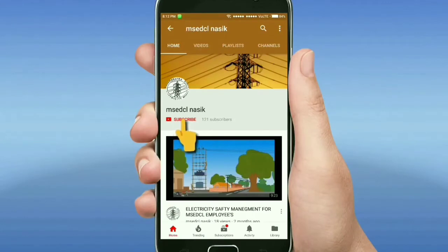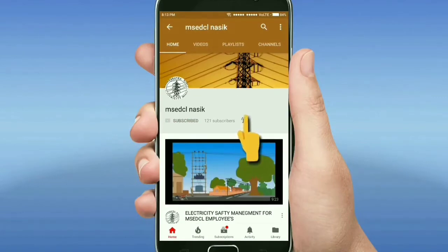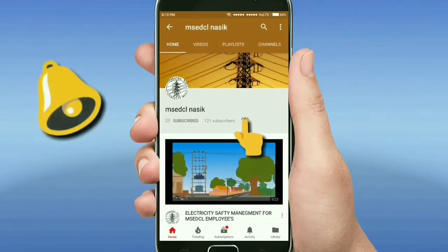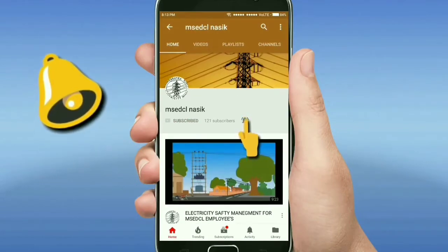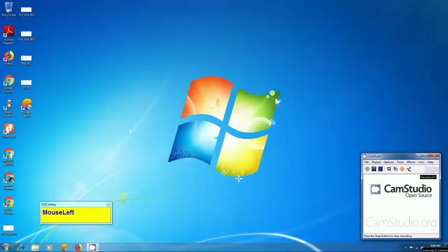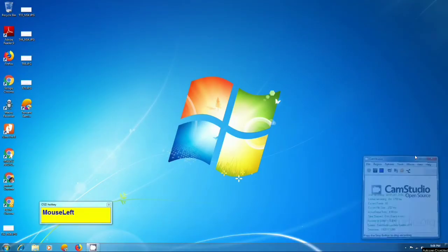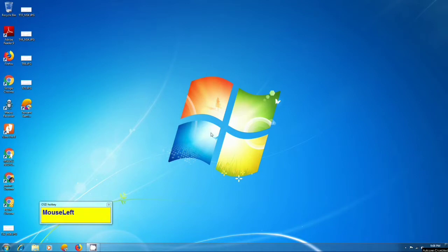Hi friends, this is my YouTube channel MSDCL Nasik. Please subscribe this channel and do not forget to click on bell icon for more latest videos. Today we are going to see how to download CPL from dashboard.